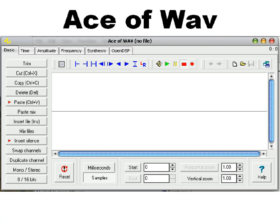You'll also need Notepad, and this comes with any Windows PC, so you should be good for that, and Ace of Wave. Now Ace of Wave isn't free, but you can get the demo version, which is what I'm going to use. So this is all completely free.